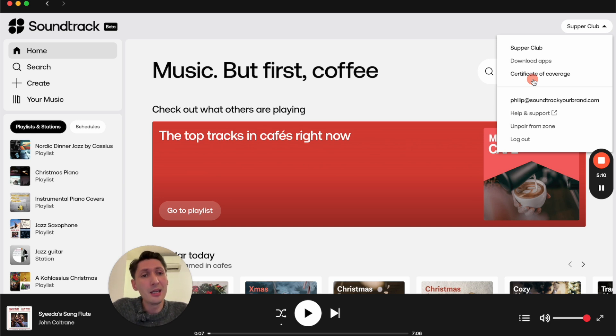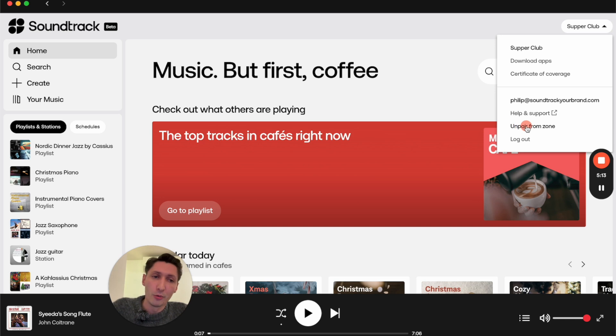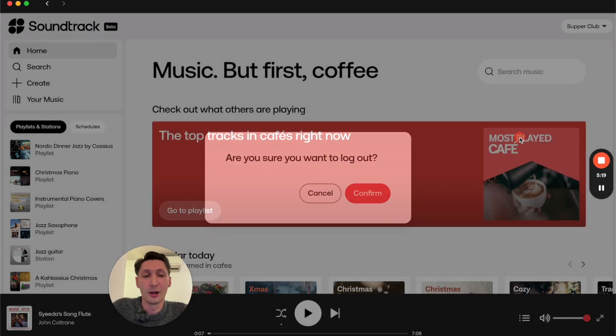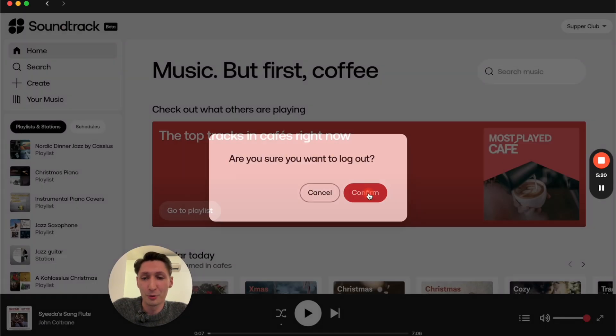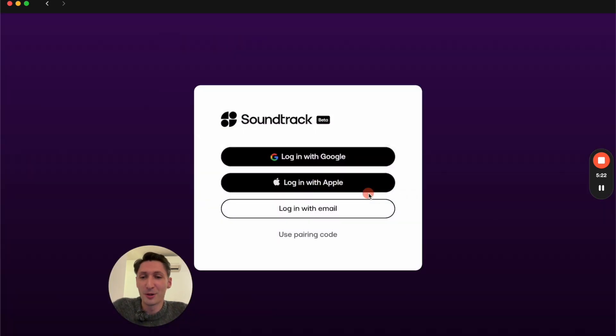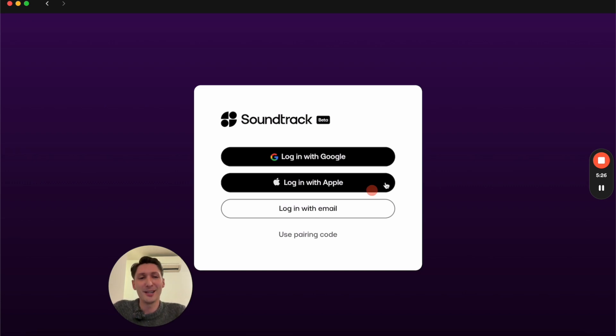You can get some support and help over here. You can unpair your device from the zone you're using, and here you can log out. That's all I wanted to show you today. Thank you very much for listening, and see you in the next video. Bye!